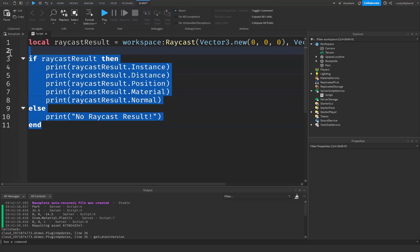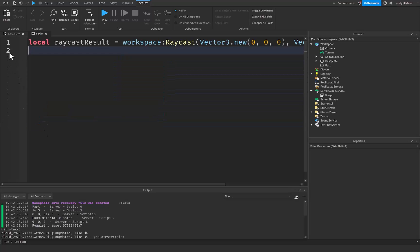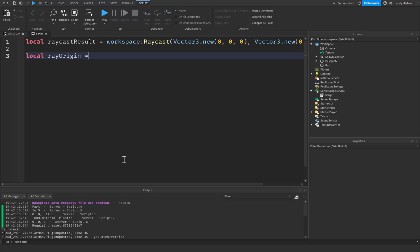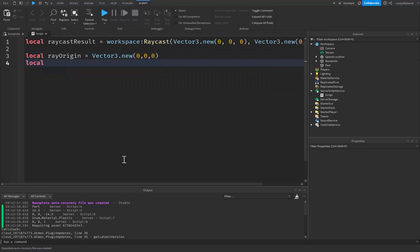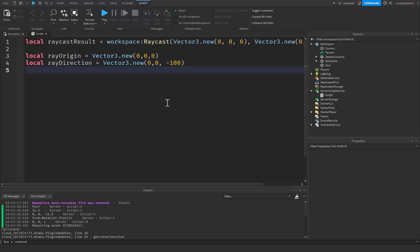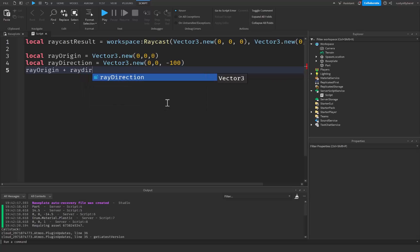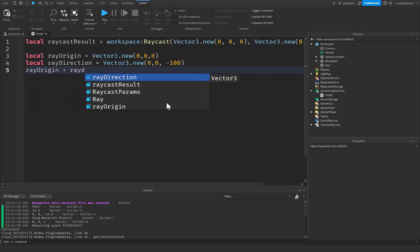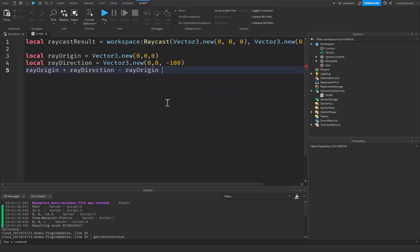So that's pretty cool to do with raycasting. Now we can also calculate directions. Calculating directions is applicable when you can calculate an unknown directional Vector3 or the ray direction using a known origin and a destination. This is useful when casting a ray between two points that can change, such as from one player character to another. So let's say that we have local ray_origin equal to Vector3.new(0, 0, 0), and then local ray_direction equal to Vector3.new(0, 0, -100). You need to understand that ray_origin plus ray_direction equals the ray destination, and that the ray's direction equals the destination minus the origin.